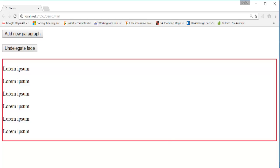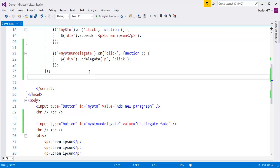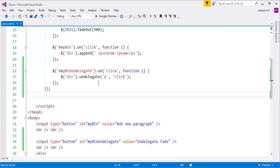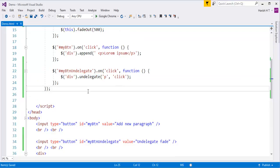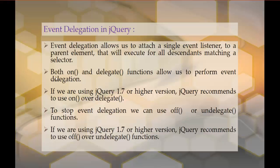So how did I undelegate that? I undelegated that effect with the help of the `undelegate` method. So we can use `delegate` instead of `on`, and instead of `off` we can go with `undelegate`.